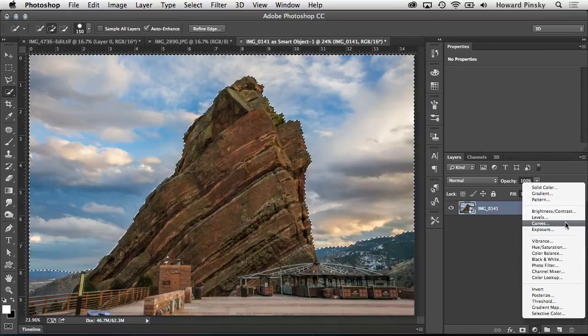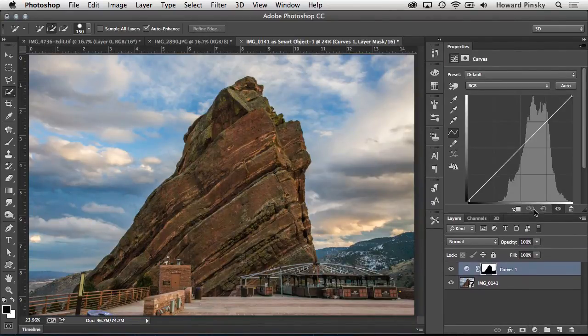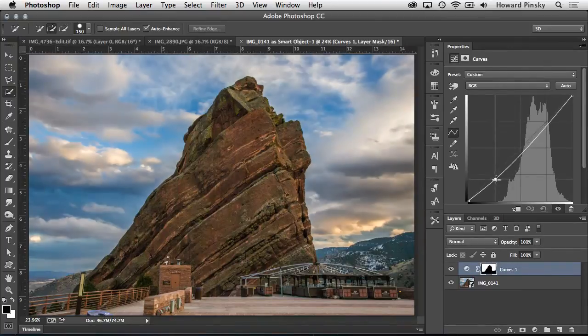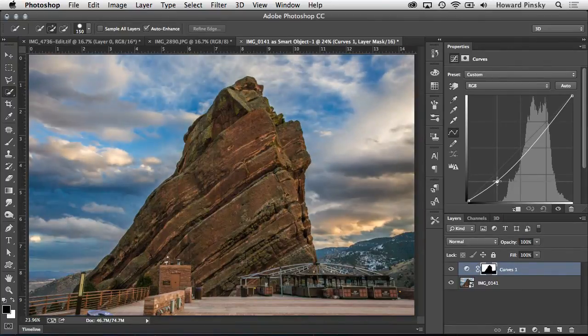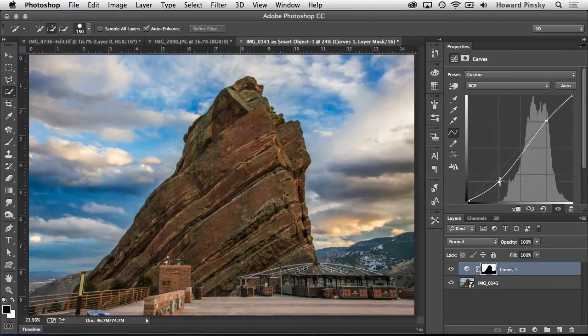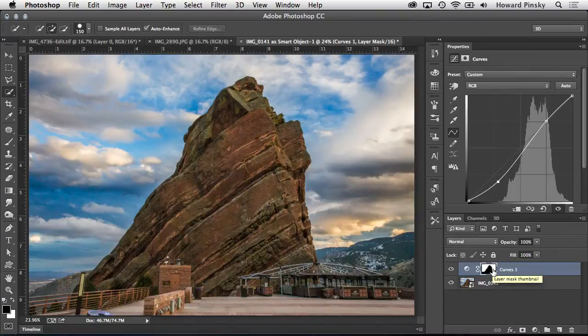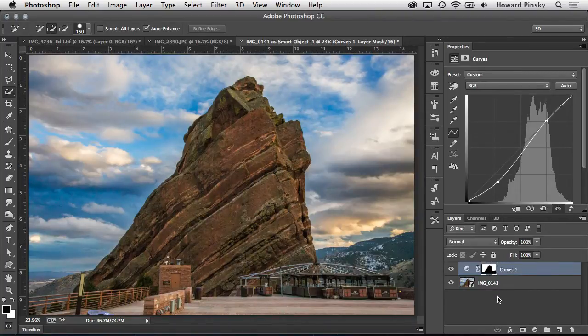Just like the tone curve feature within Lightroom, a curves adjustment layer can help you tweak the tones of your image, or in this case, the sky. If you take a look beside the adjustment layer that was just added, you'll notice the layer mask that's revealing only the sky, indicated by the white area of the mask, and when the curve is adjusted, the sky is the only part of the photo affected.